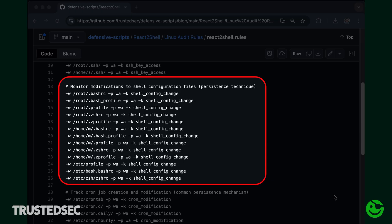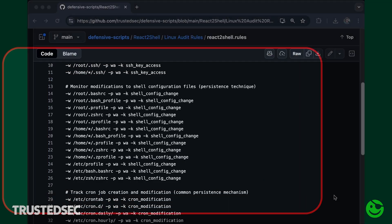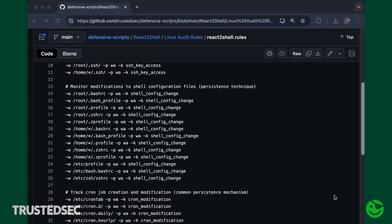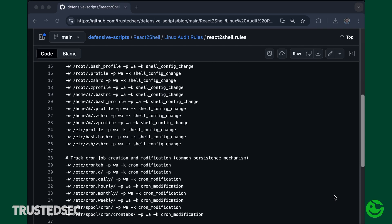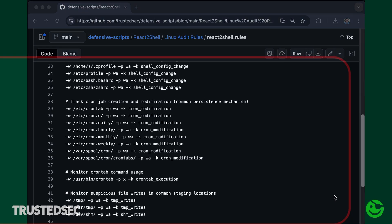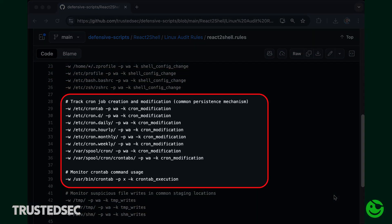In the configuration file we're providing, as you can see, we have coverage for .bashrc, .bash_profile, .zshrc, and many others, to make sure we can track any modifications that happen to these files. In addition, we also want to have coverage in case there's any persistence action via modifying cron jobs, so we're including those in the configuration itself, as well as modifications to the crontab.